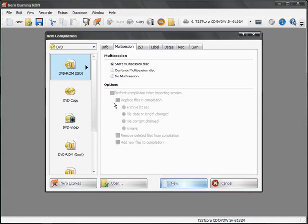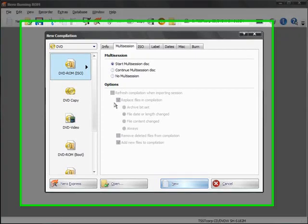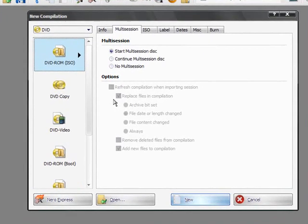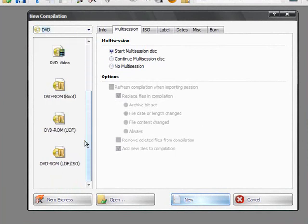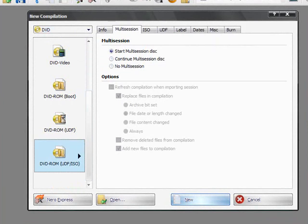And Nero Burning ROM is actually what I prefer to use, because there's a lot more options, there's a lot more you can do with it. So, it makes life a lot easier. And you can see all your options over here. You've got DVD-ROM, UDF, ISO, which is what we're going to be using.